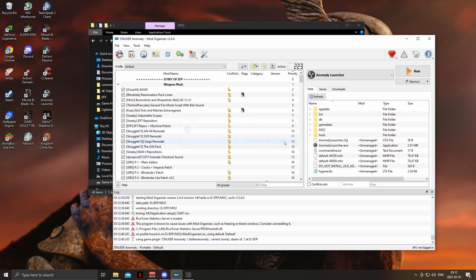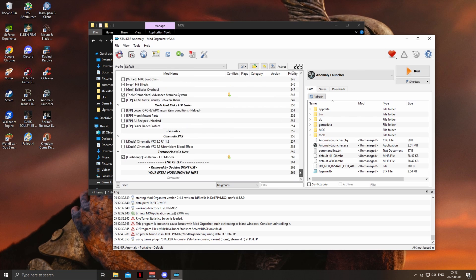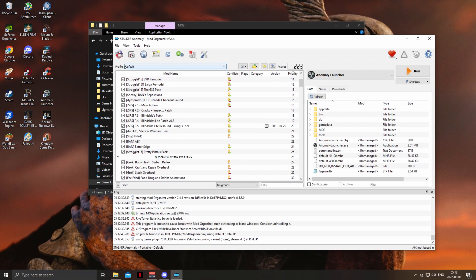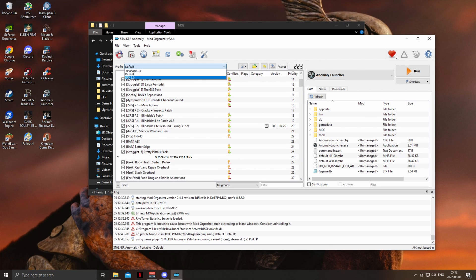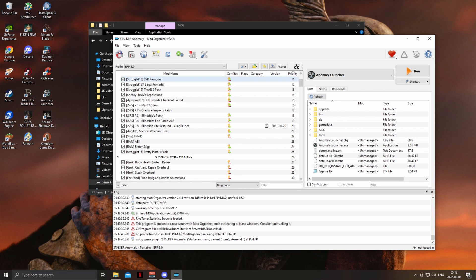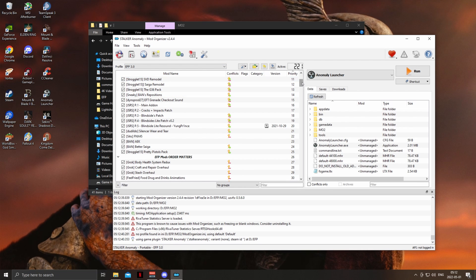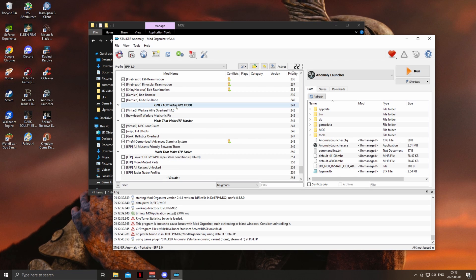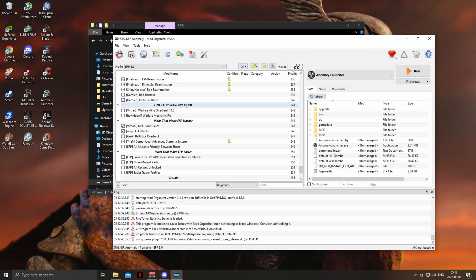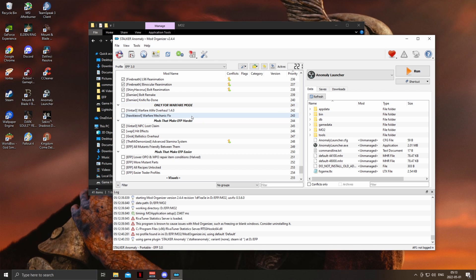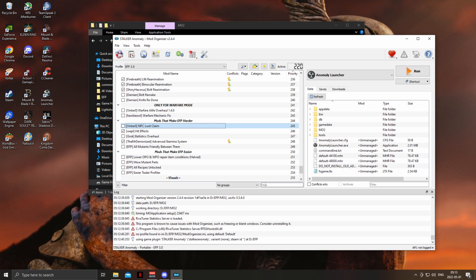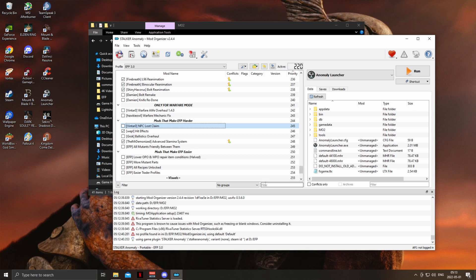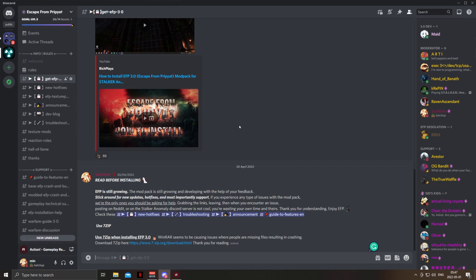After everything is done, we're first going to select the correct profile, which is EFP 3.0. After that, scroll down and look for Warfare. If you are interested in playing Warfare mode, select both options, but we are going to be disabling NPC Loot Claim, as the current version can mess up your game from time to time — I recommend playing without it for now.